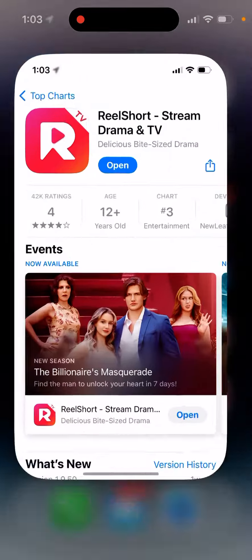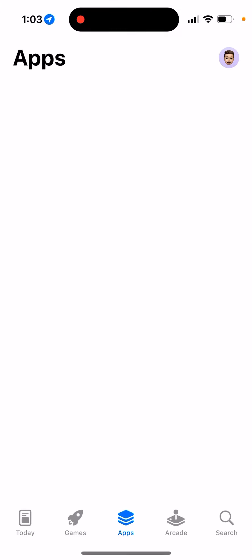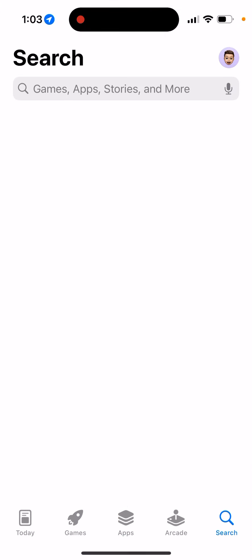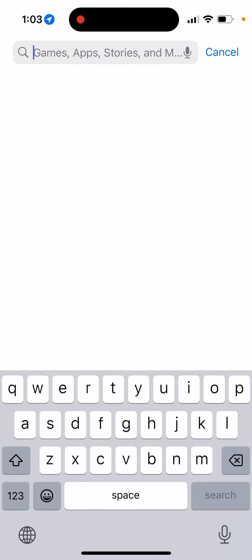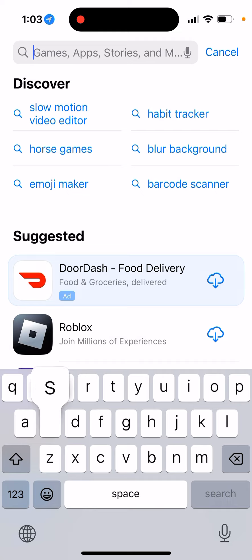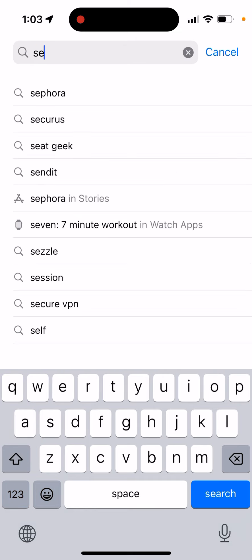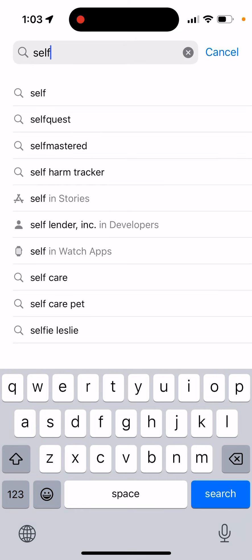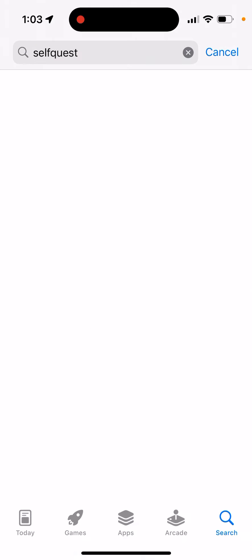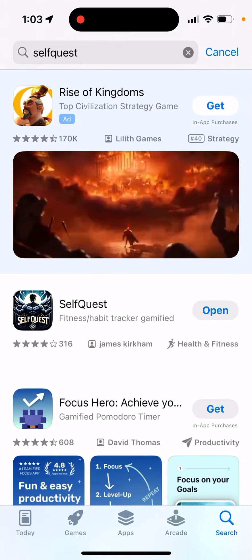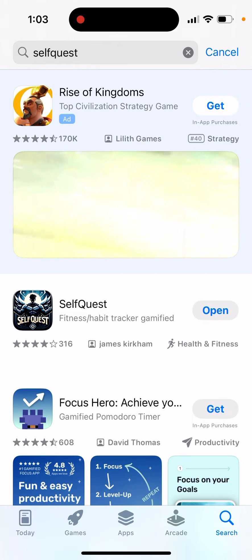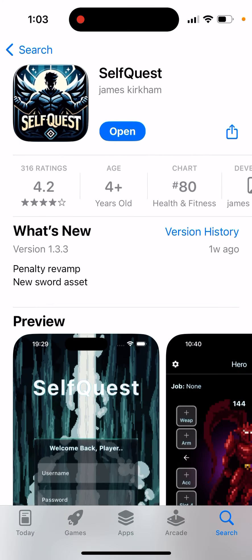How to download the SelfQuest app? Just go on the iOS App Store. At the moment this app is only available on iOS iPhone. Just search for SelfQuest and here is the app.